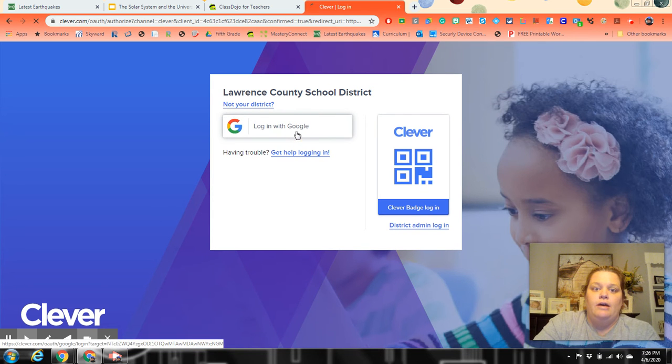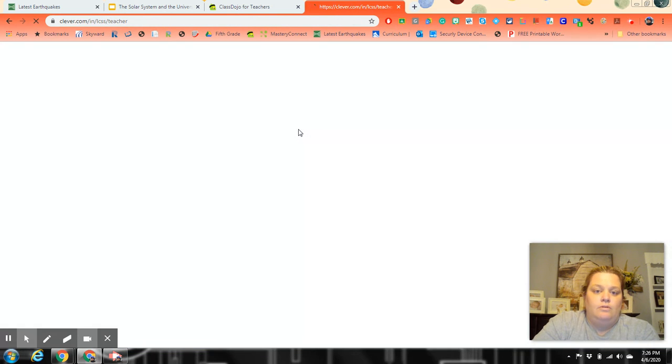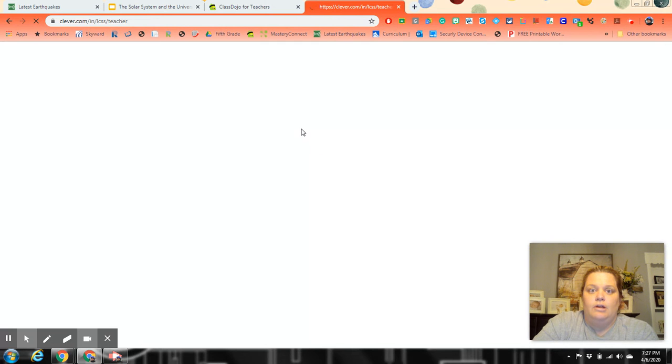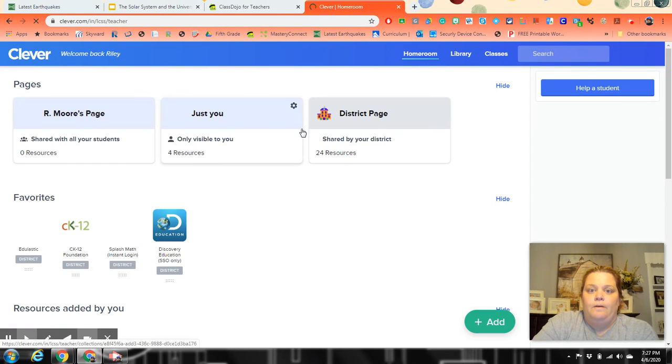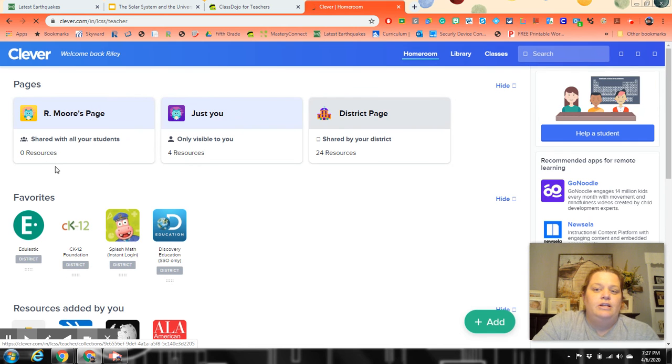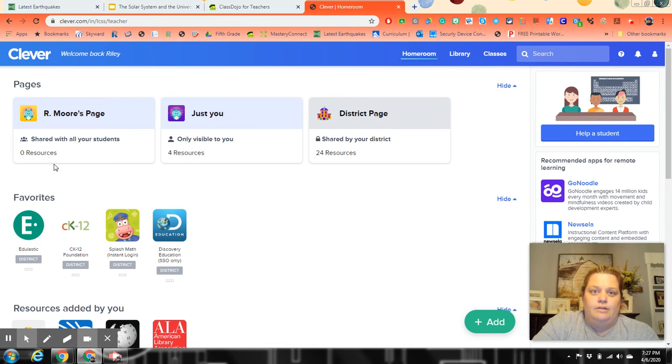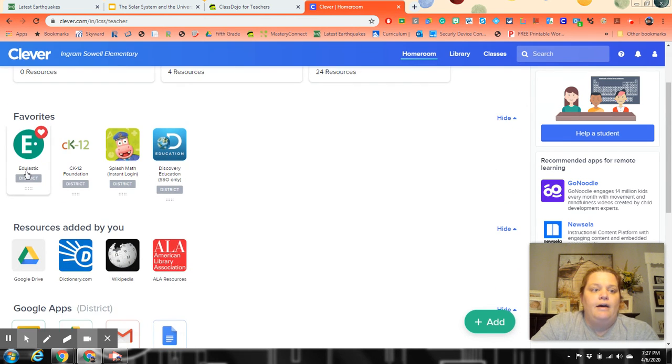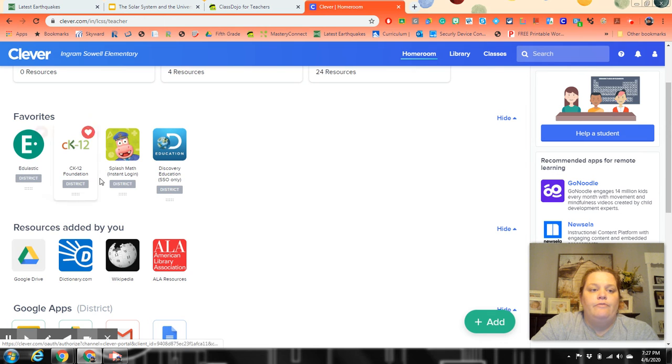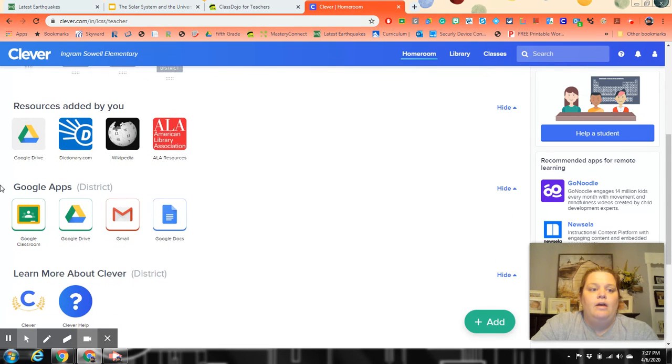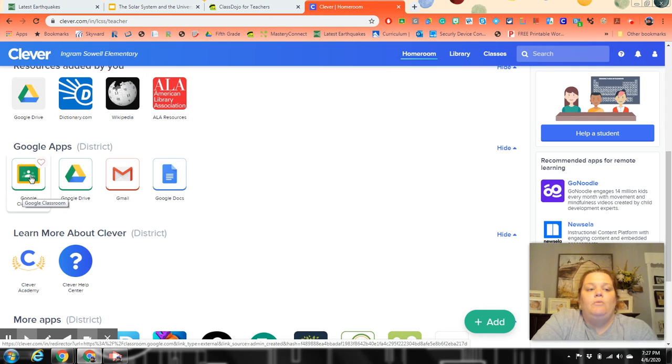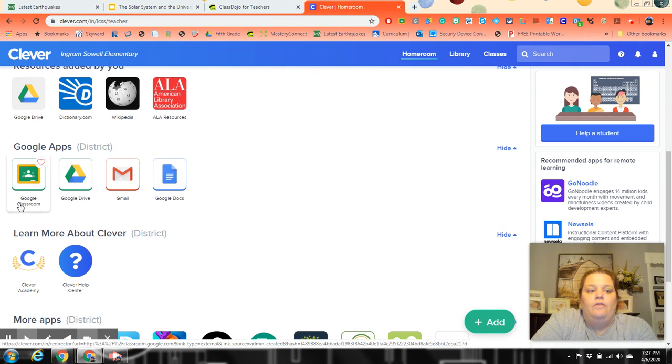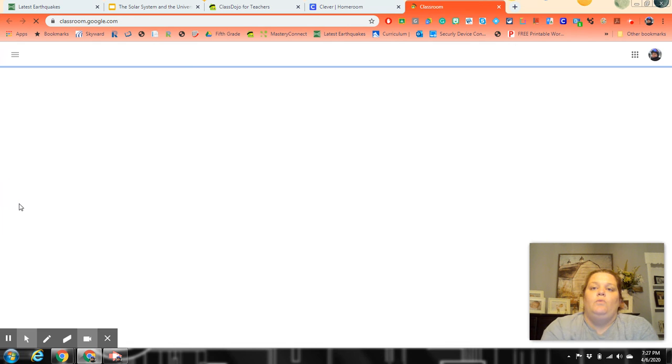I'm going to log in and show you what it looks like. Theirs will look a little bit different since mine's the educator version, but they have different favorites up here and the district Google apps. What they do is just click on the Google Classroom app.